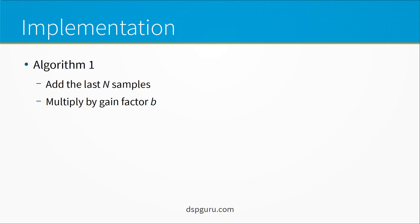Now let's look at implementation. We have a variety of algorithms we can use to do this. They all result in the same numeric result. This algorithm is very straightforward. We just sum the last N samples and then we multiply by a gain factor of b.